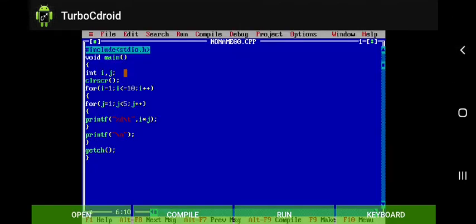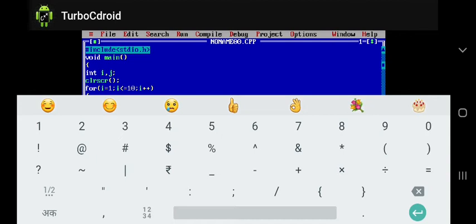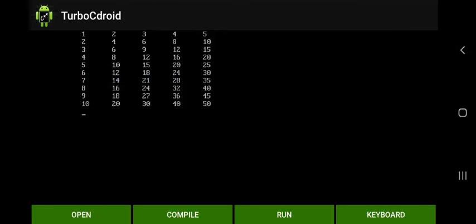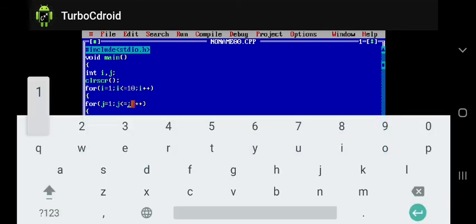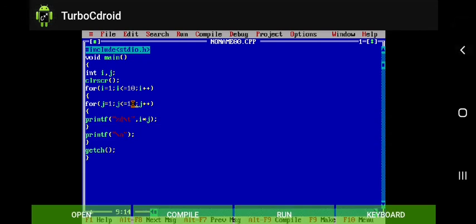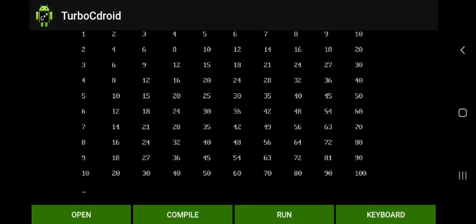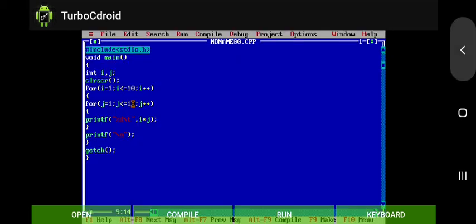Now running the program, we are having output from 1 to 5, but here it is not equal to, so it shows only 1 to 4. If we use equals to, it will print 1 to 5. If we change the value in the second for loop — for example, instead of 5 we use 10 — and run this program, the table from 1 to 10 will appear on screen. Thank you for watching my channel, please like, share and subscribe.